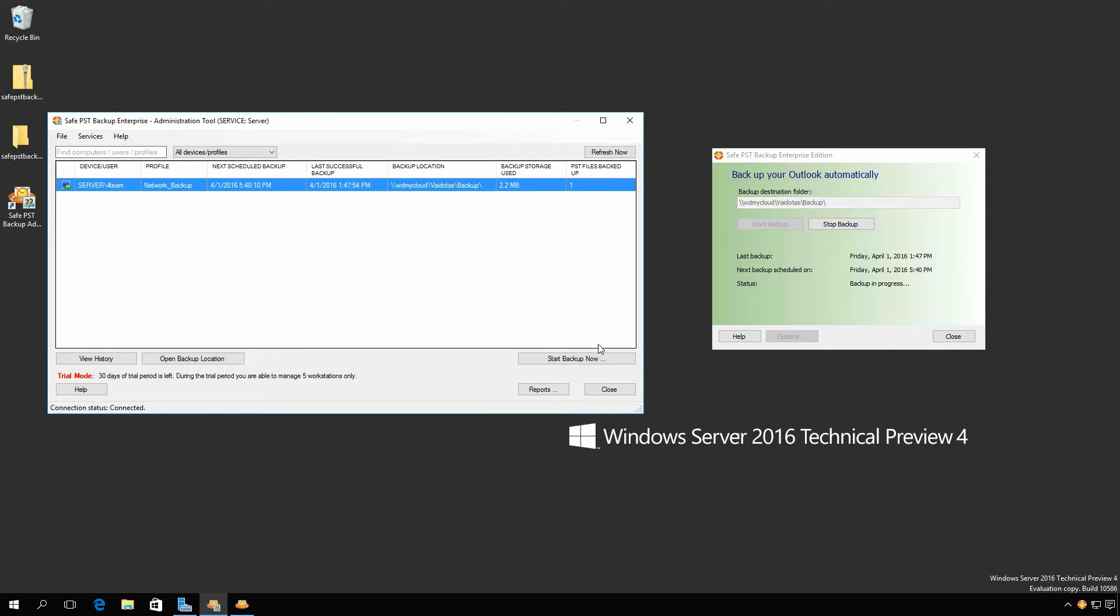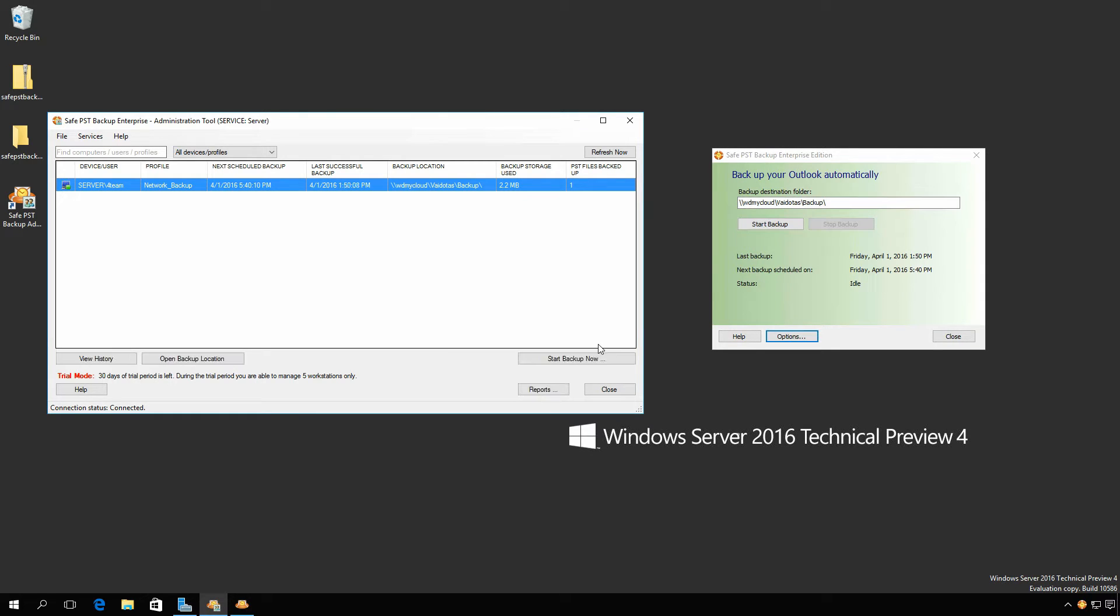Note that you need to install the monitoring service as a part of the package only on one computer. The Administration Tool, however, can be installed on many computers and linked to the same monitoring service.